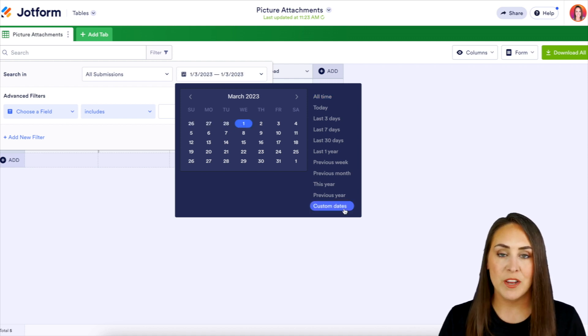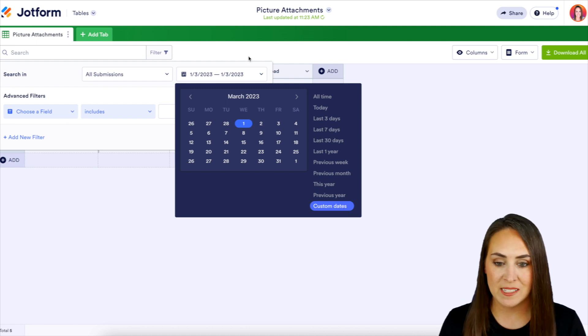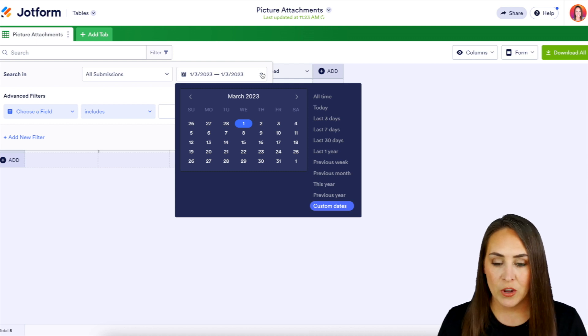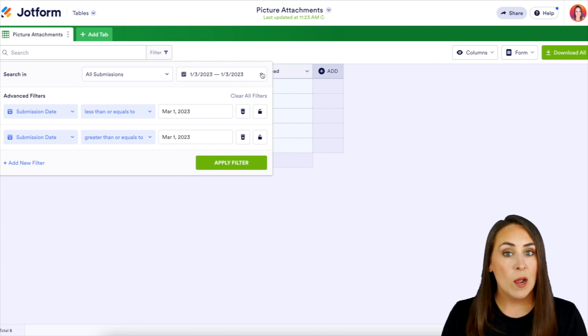And we can see down here that it popped it down to custom dates. So we are good here and we can see those advanced filters are filling in for us.